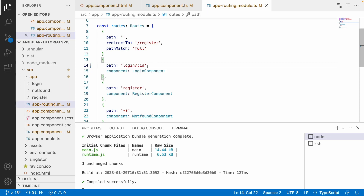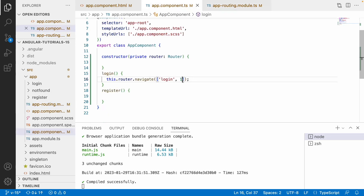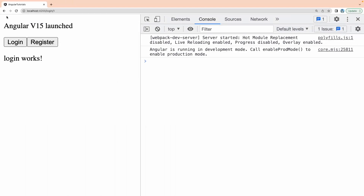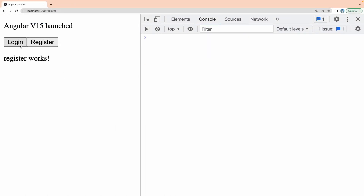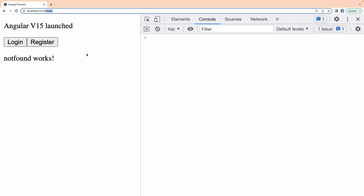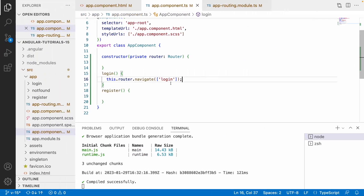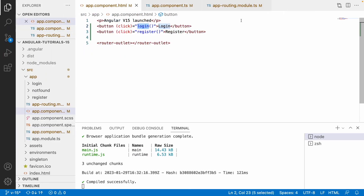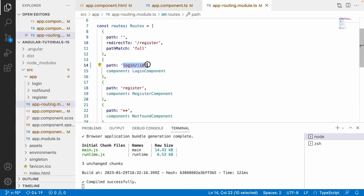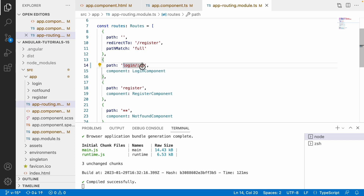Why is it called a mandatory parameter? If I remove the dynamic value and save, when I click login it goes to 'not found'. That means it is a mandatory param — once it matches the whole path it will navigate, otherwise it won't. It needs two parameters: 'login' as a static value and a dynamic id.